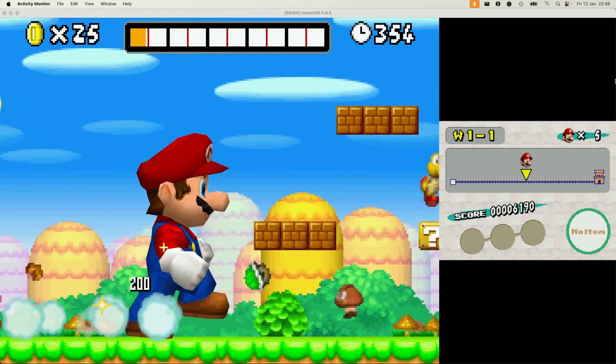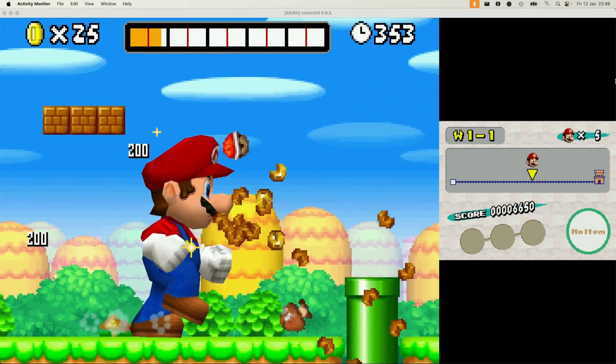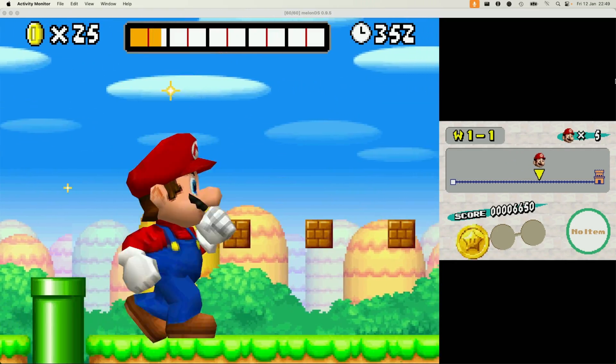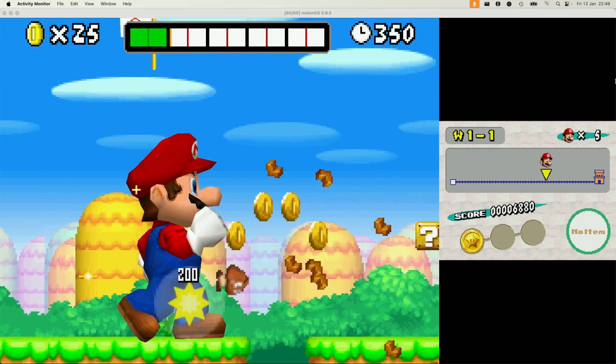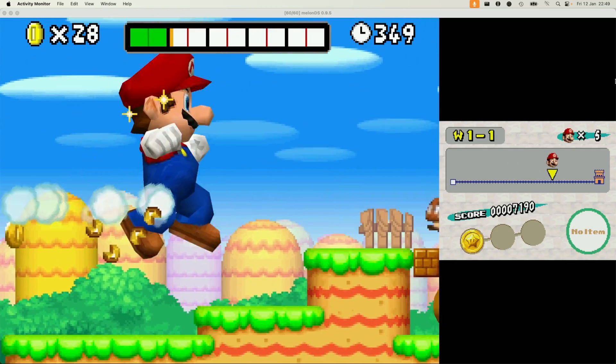Hey everyone, did you know that you can play Nintendo DS games using an emulator called Melon DS?